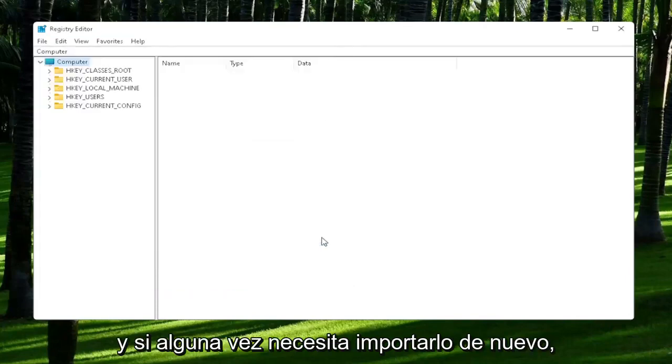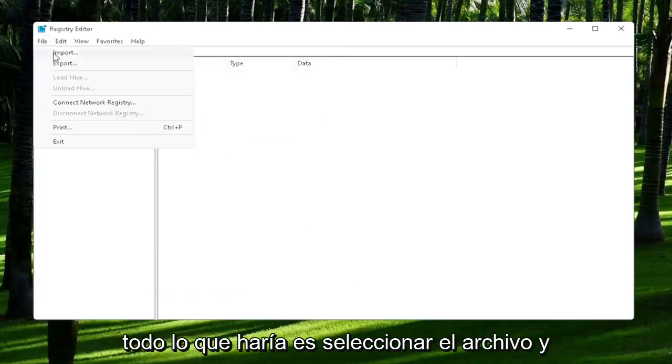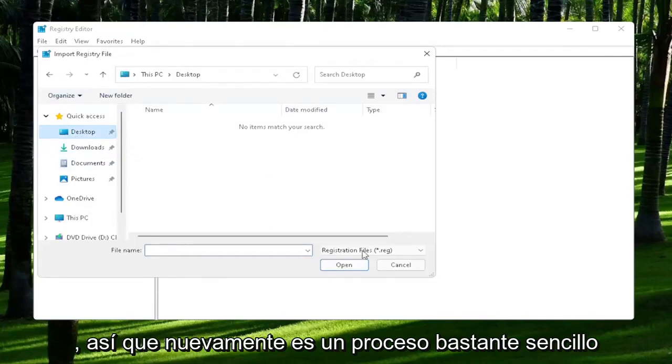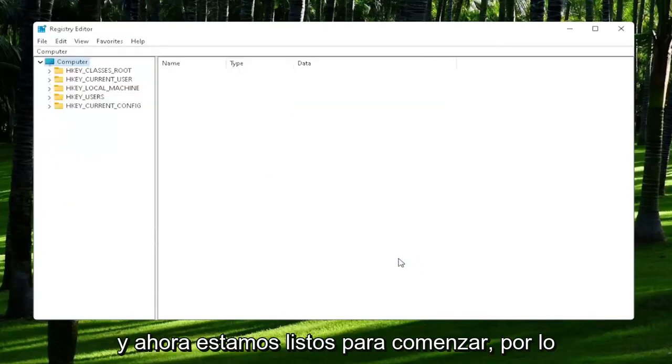And if you ever need to import it back in, all you would do is select File and then Import and navigate to the file location. So again, pretty straightforward process. And now we're ready to begin.